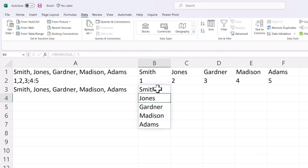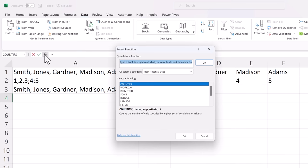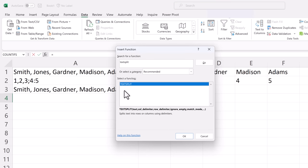To learn more about the TextSplit function just click up here on the Function button. Type in TextSplit. Hit Go and you can see the parameters available within this function as well as a link to more information.